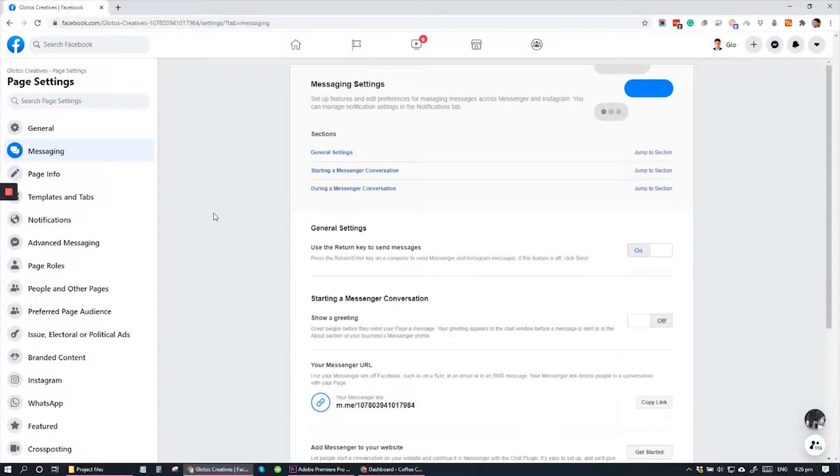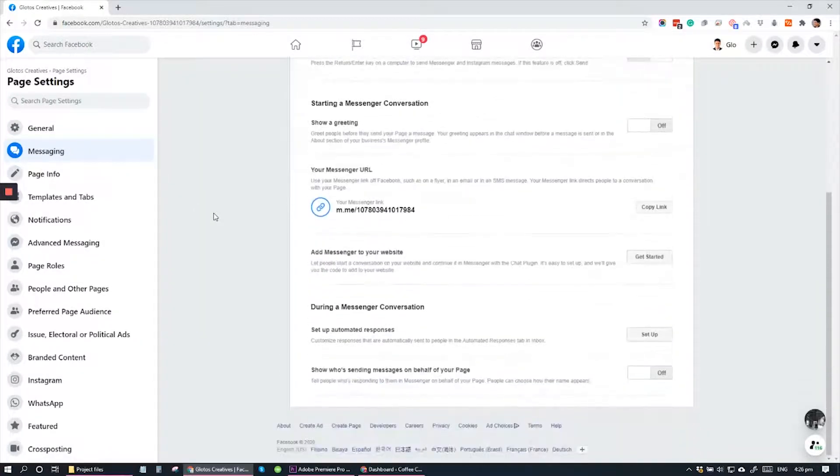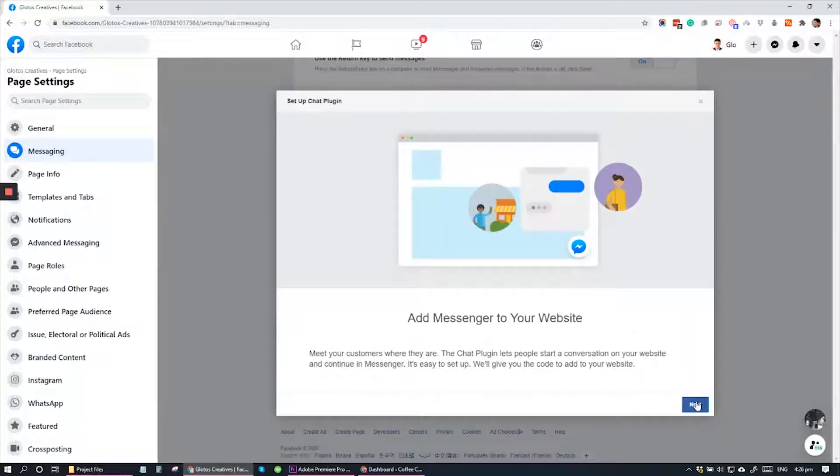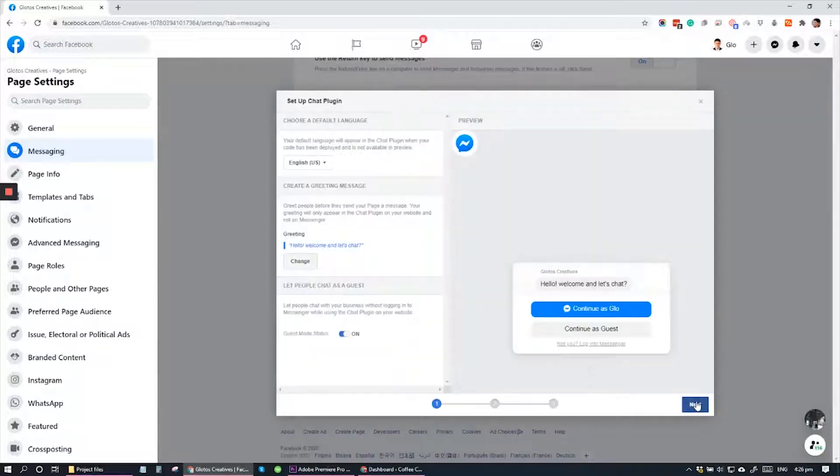And under Messaging, scroll down and look for the section where it says Add Messenger to your website. Click Get Started. Click Next.